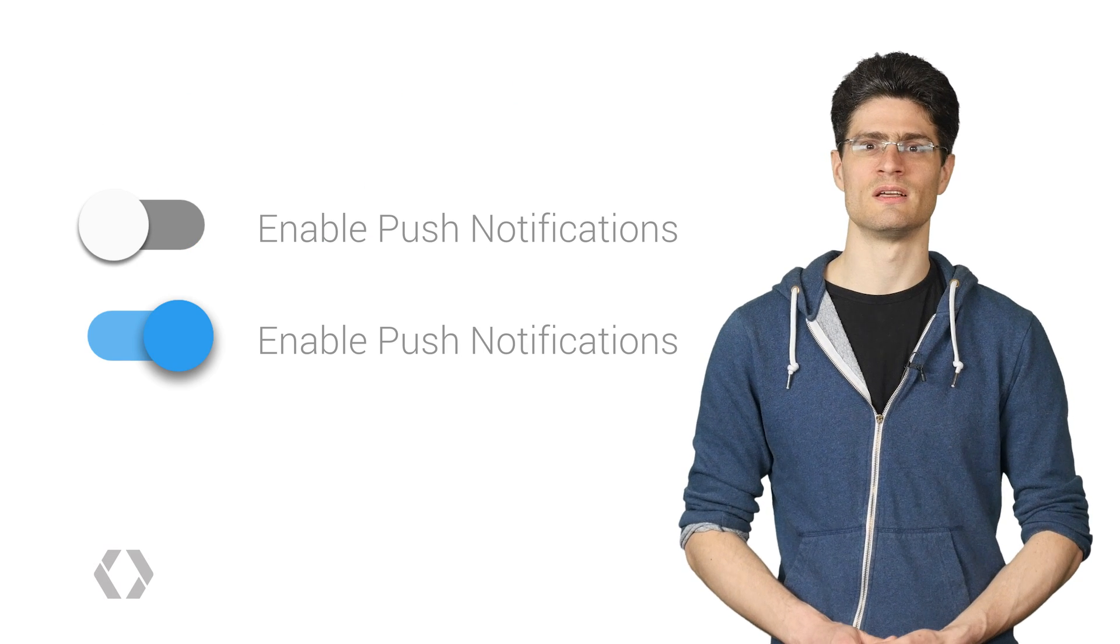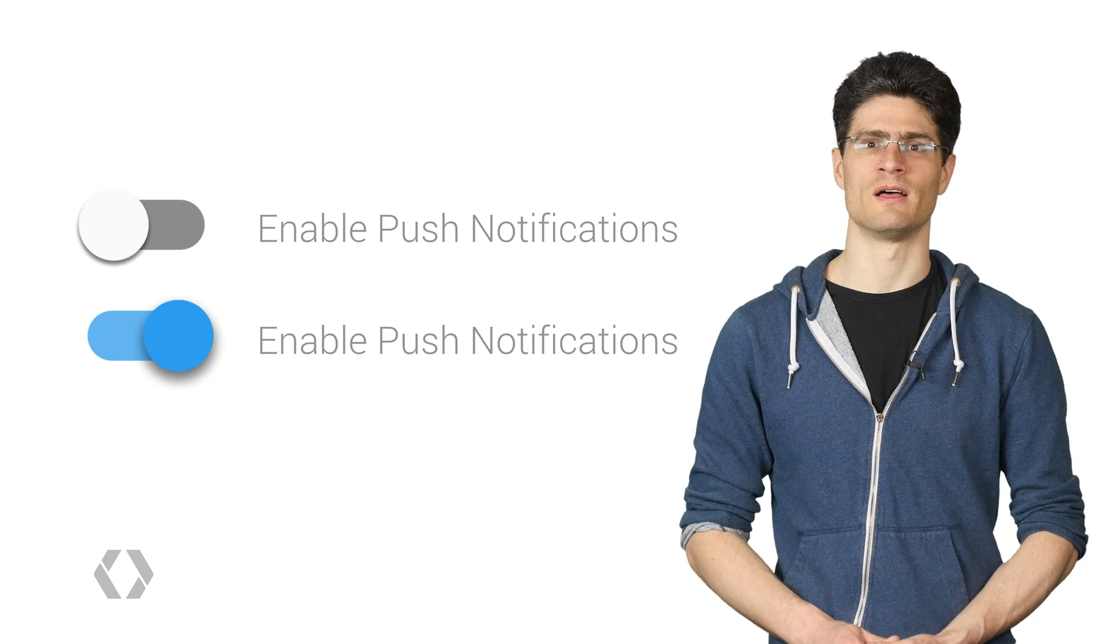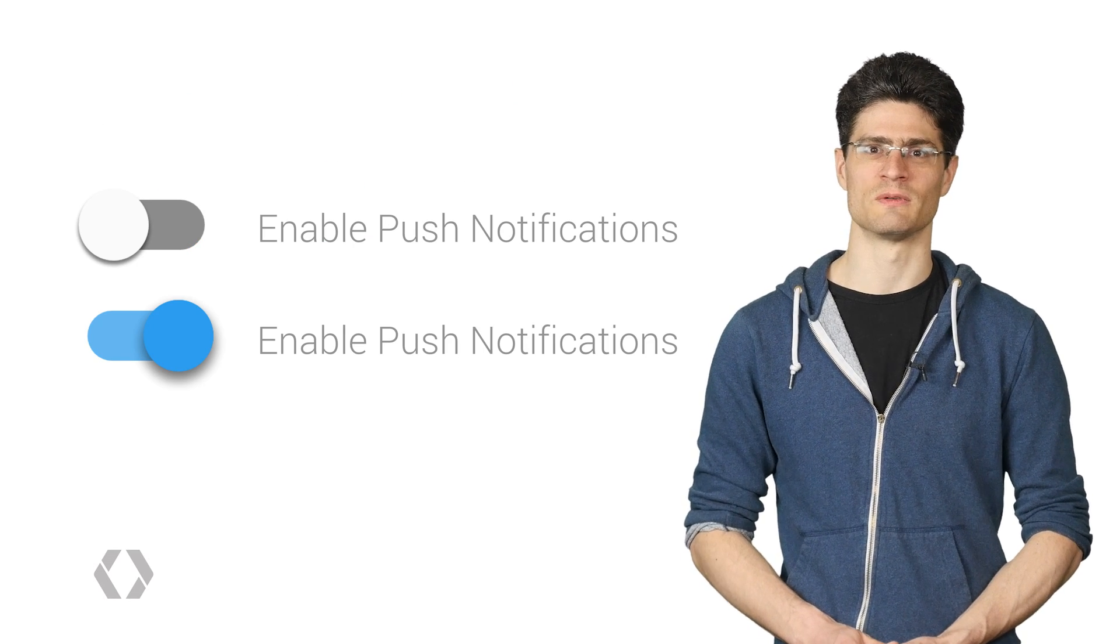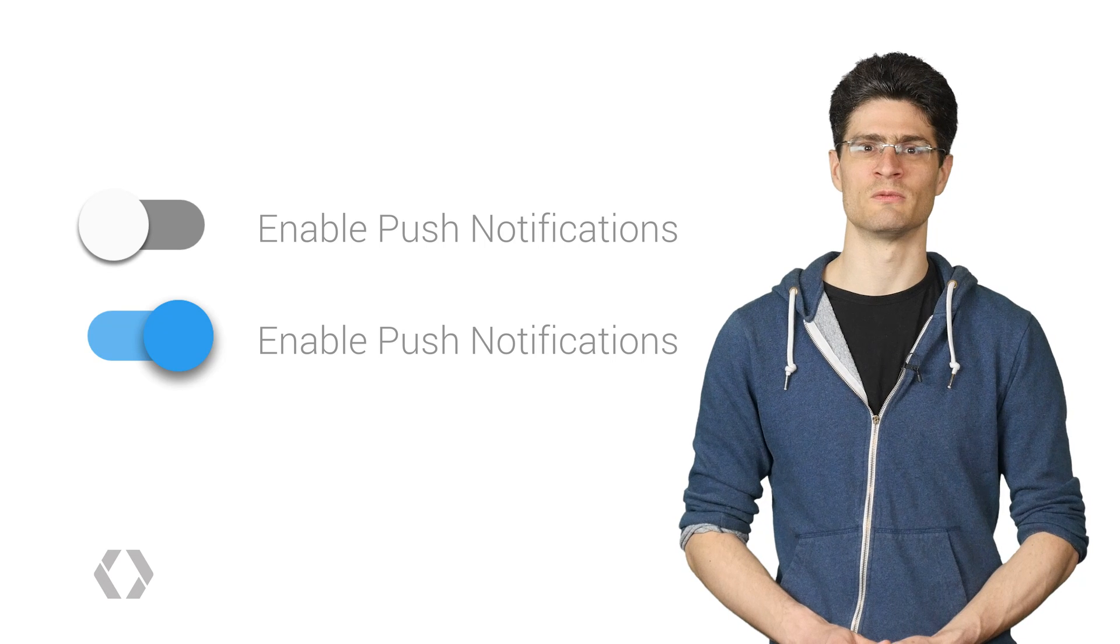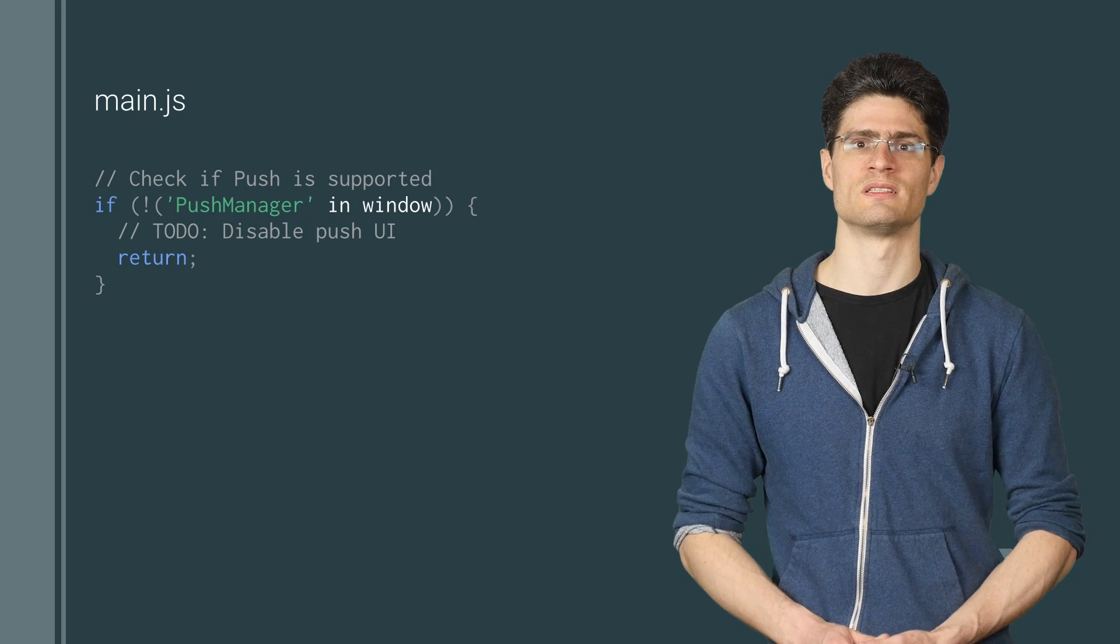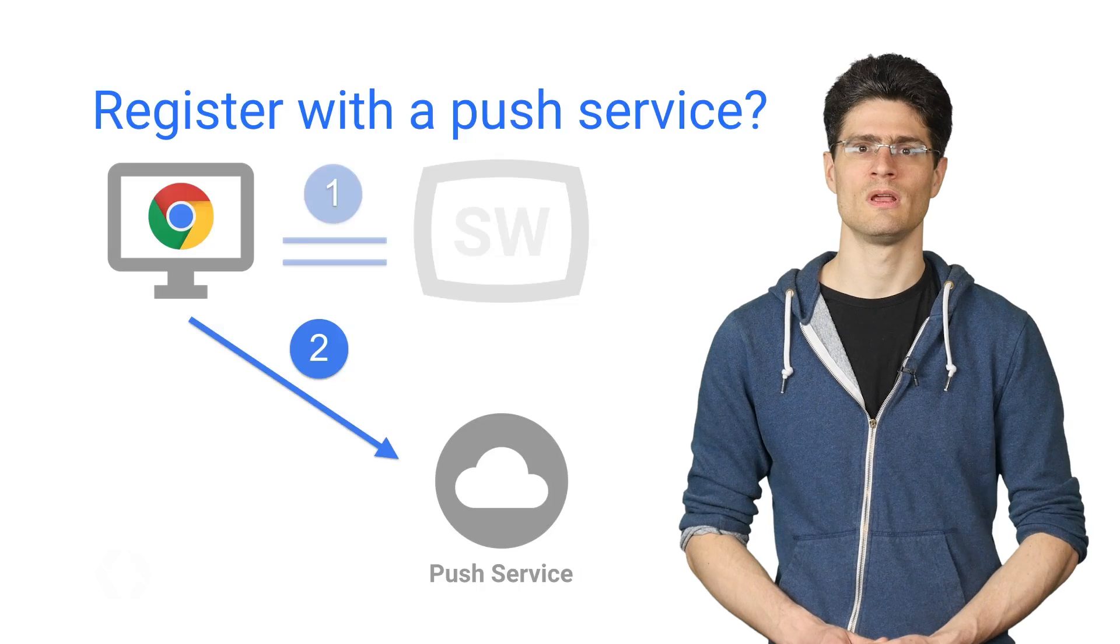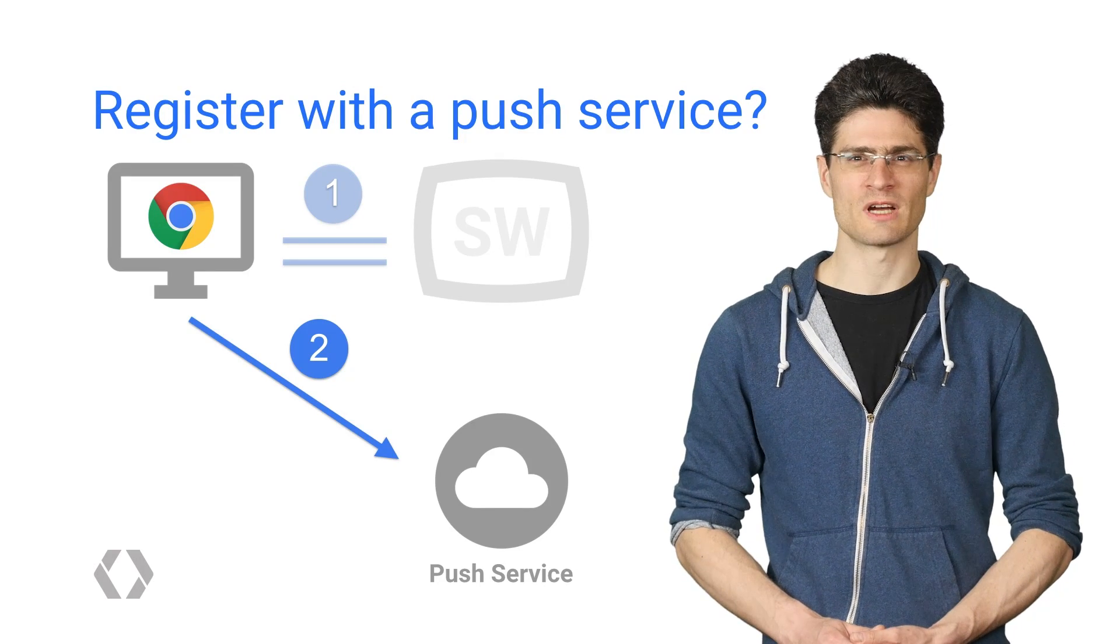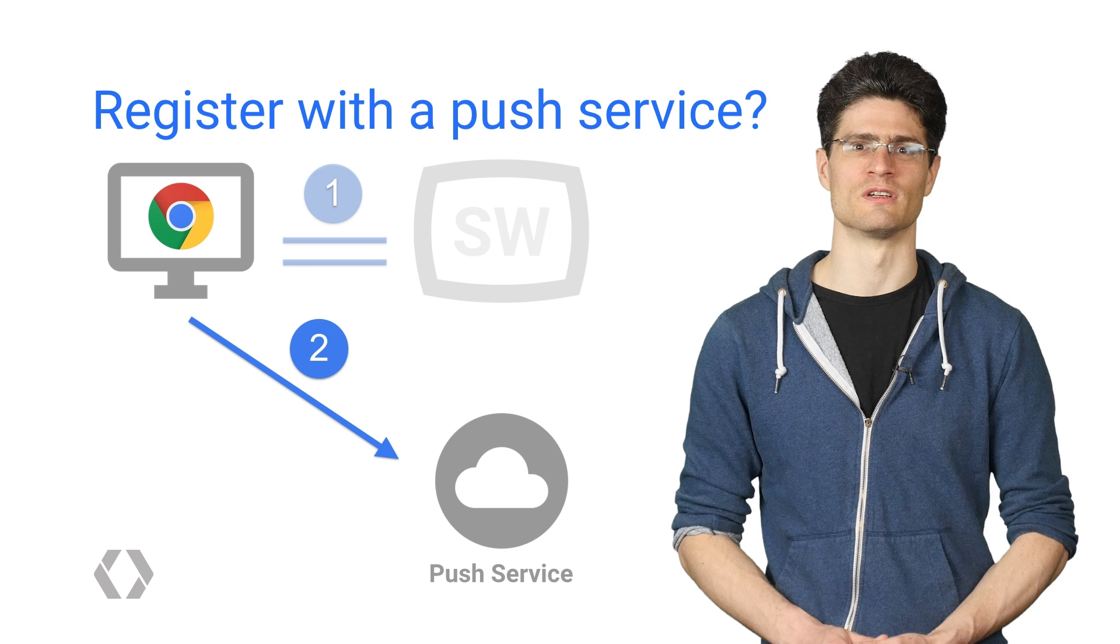Once it's registered, you need to set up your UI. So let's imagine we have a toggle switch to enable or disable push. For browsers which don't support push, you should disable the switch by checking if push manager exists on the window. The next step is to subscribe the user to the push service.